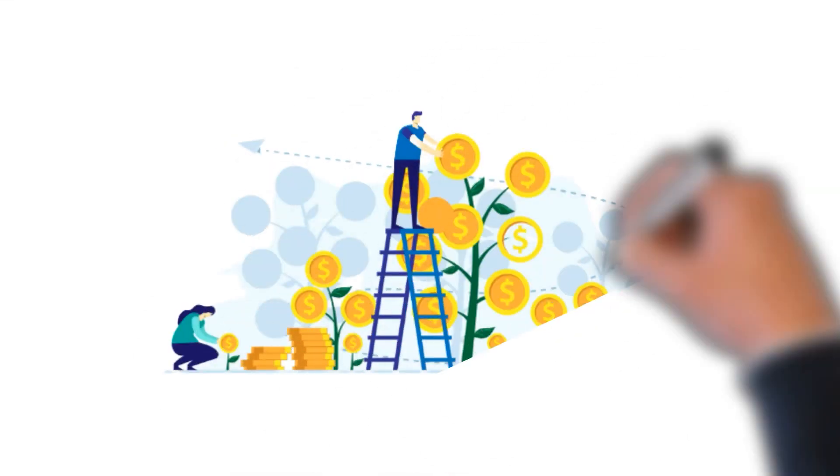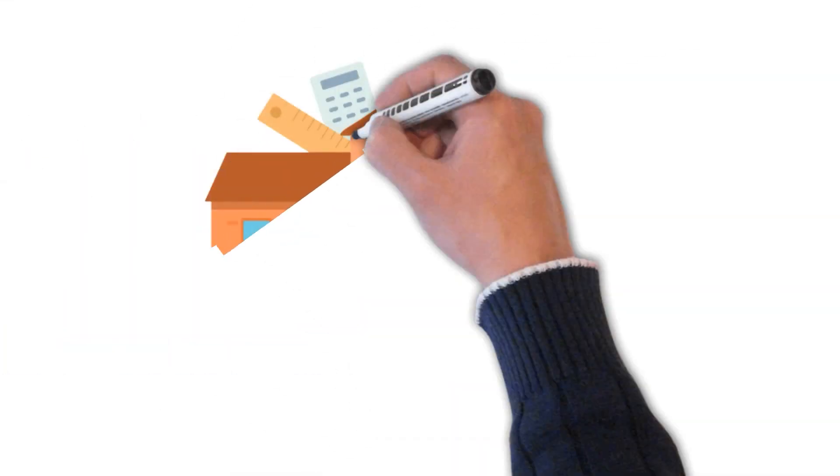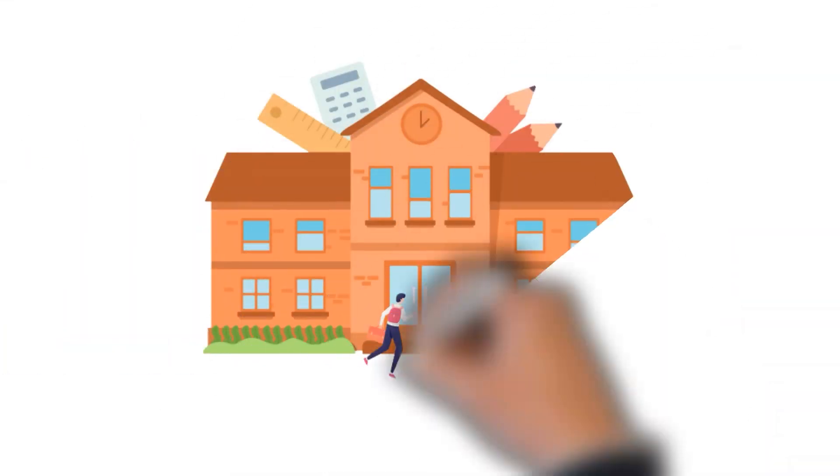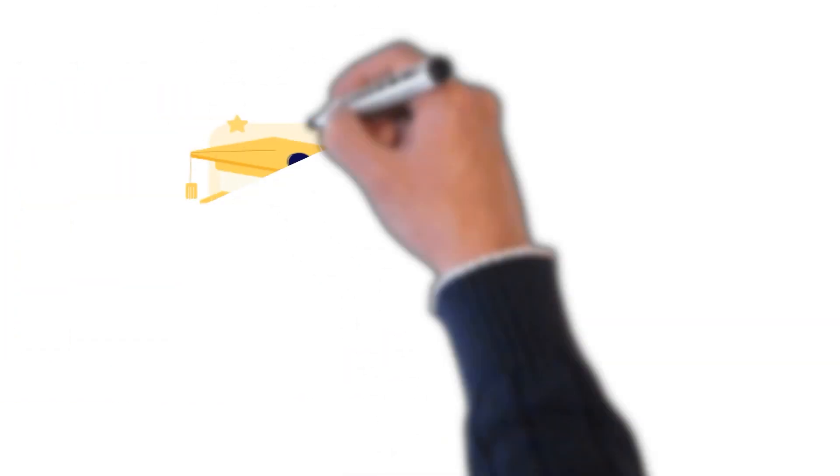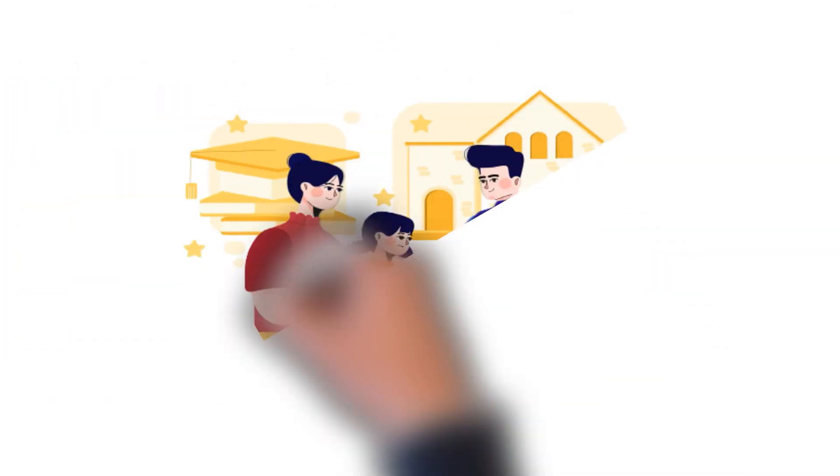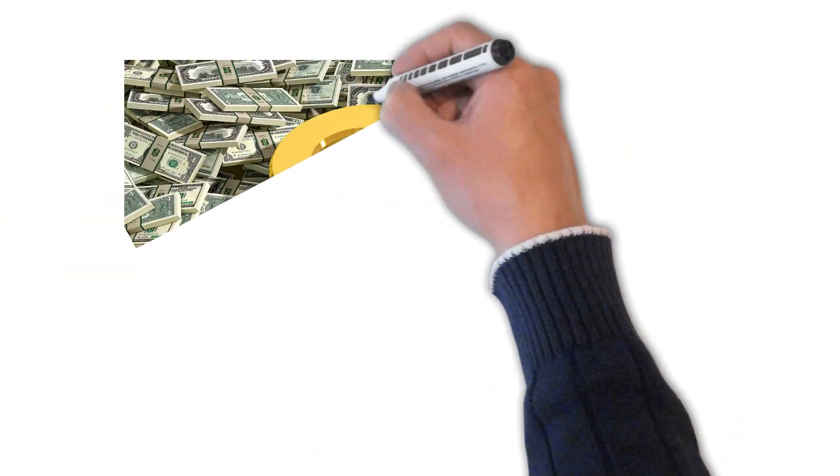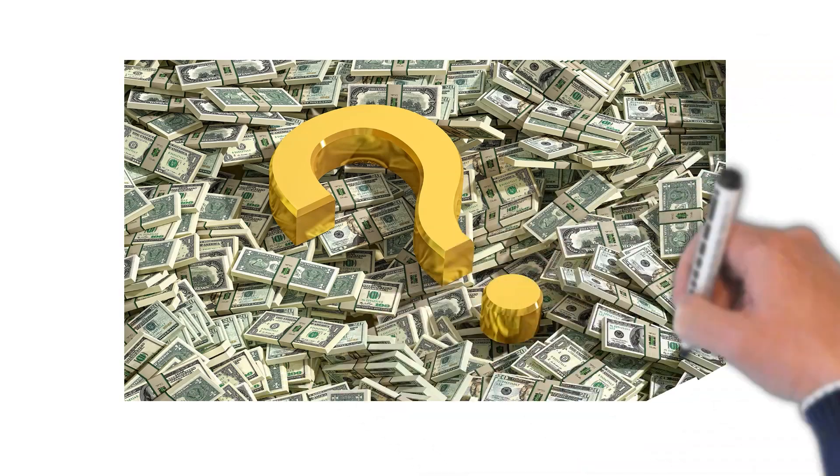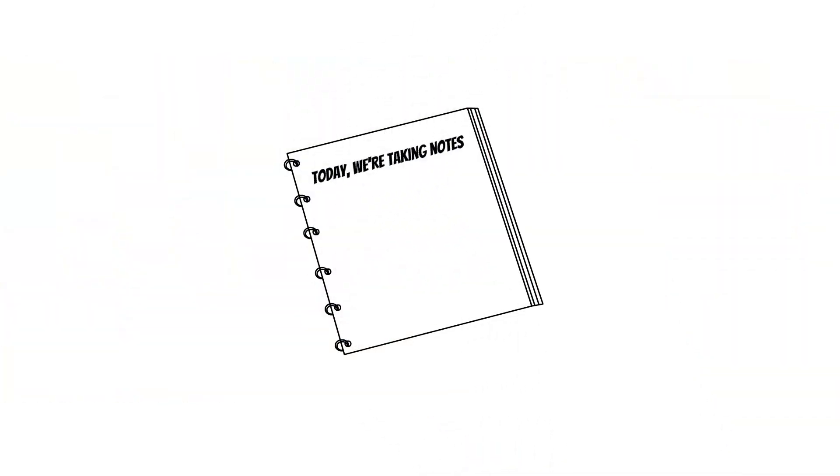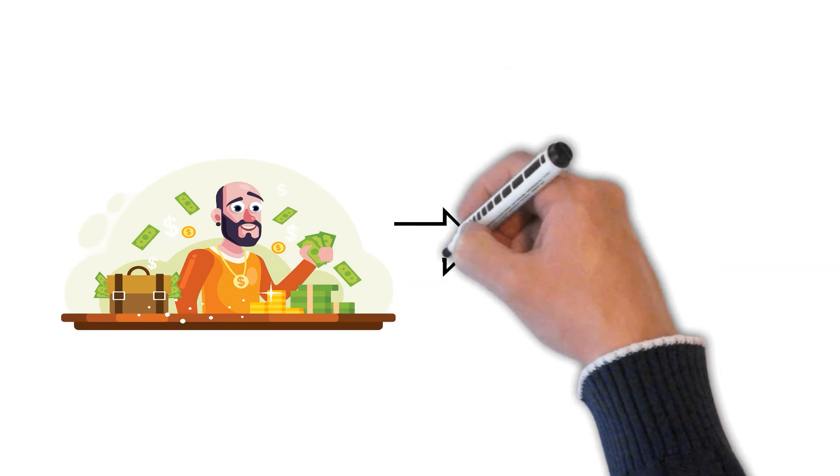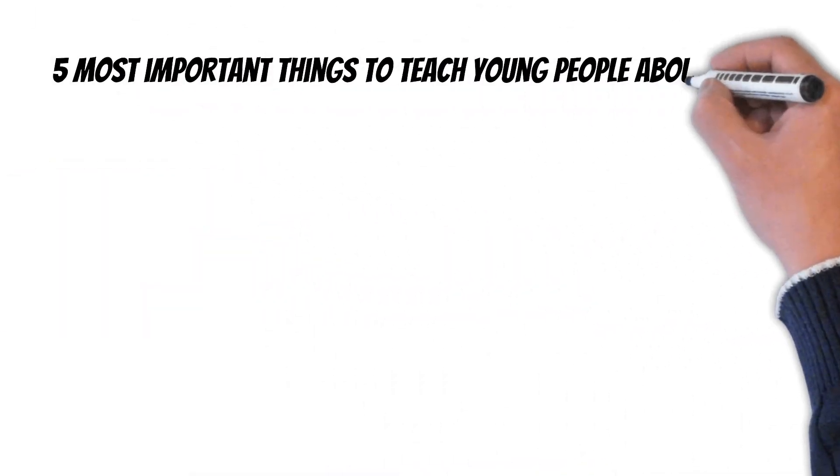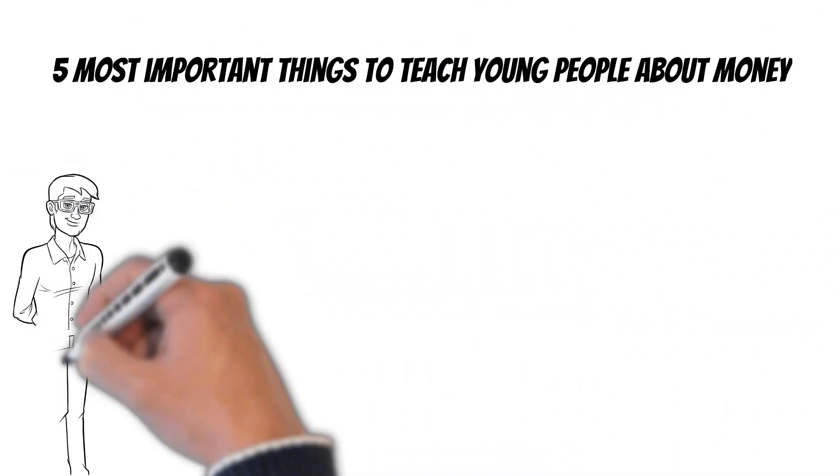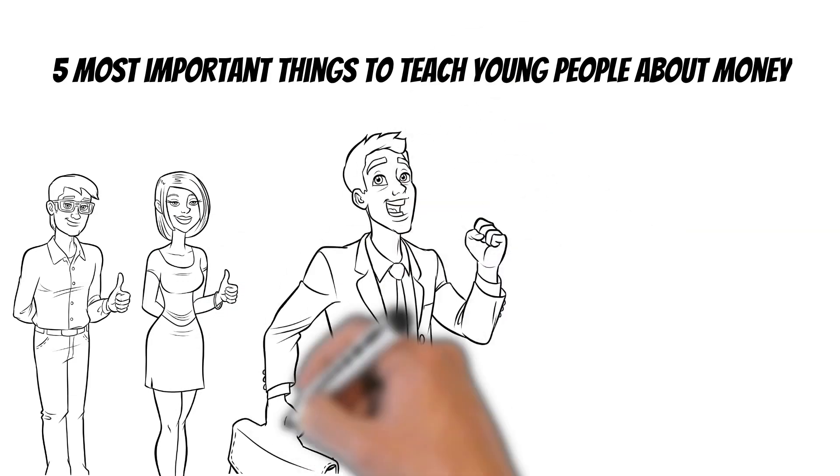Money is a broad subject that is not talked about enough in schools. Most kids typically learn about money from their parents, but not every parent has sufficient knowledge to pass down to their children. Today, we are taking notes from what the rich teach their kids and show you the 5 most important things to teach young people about money.